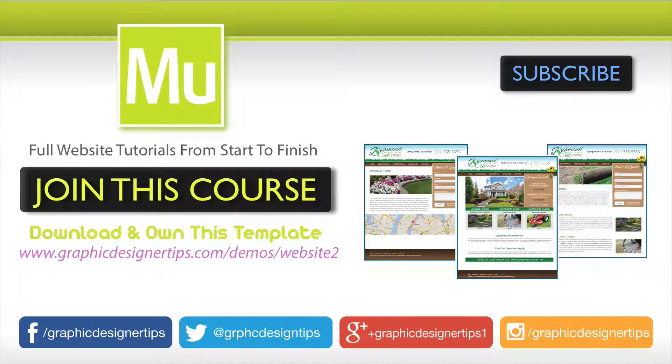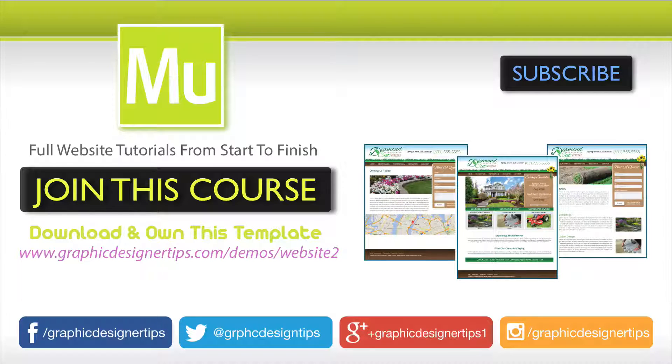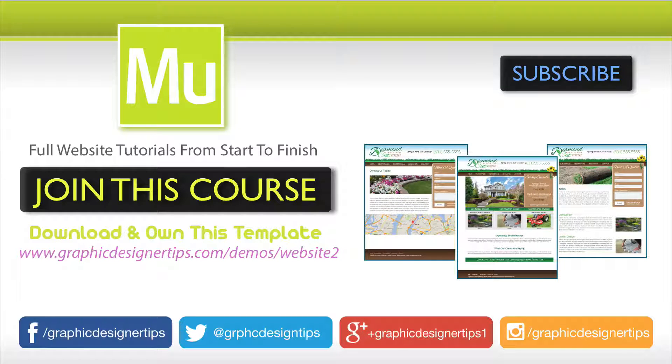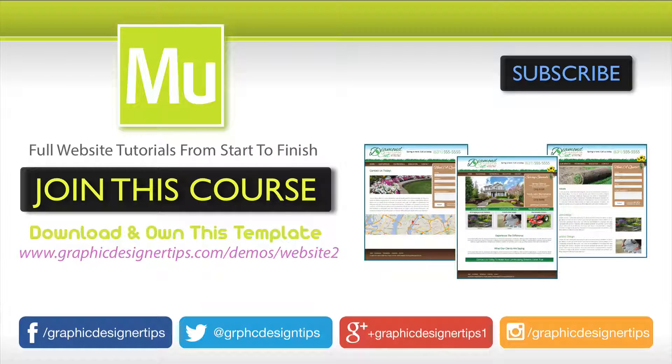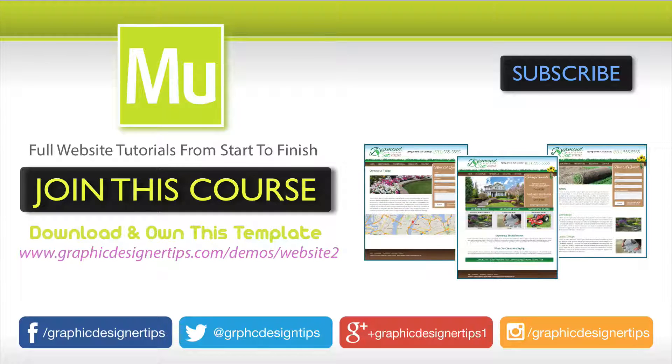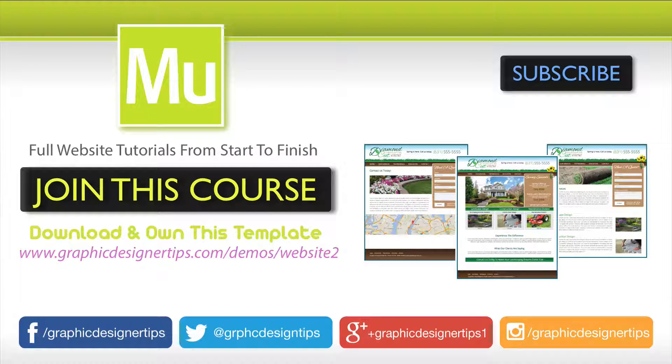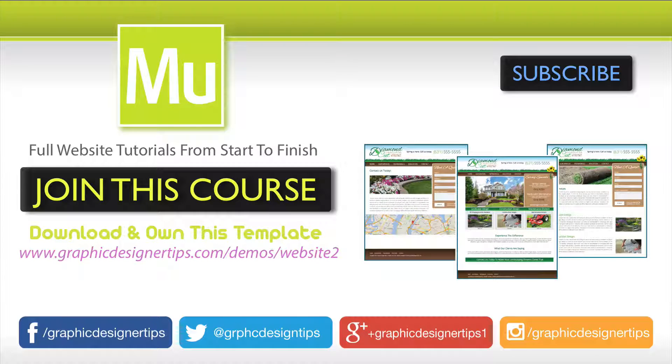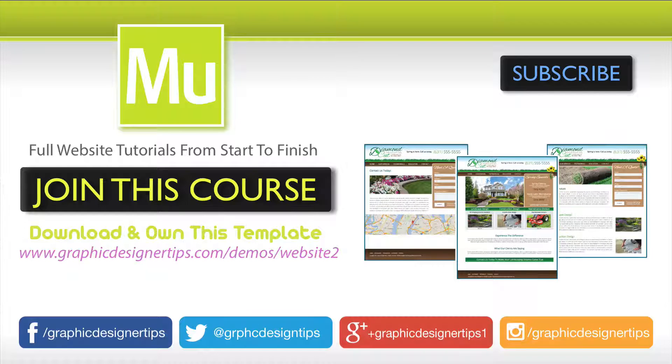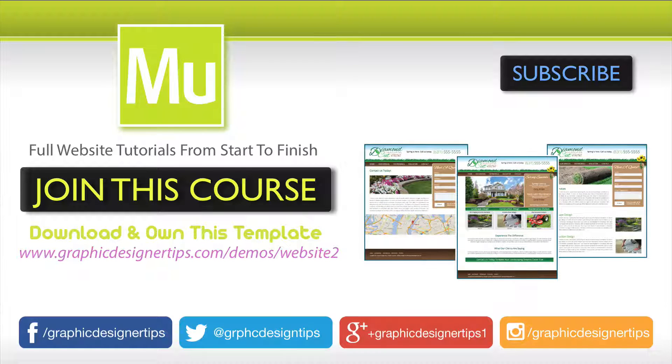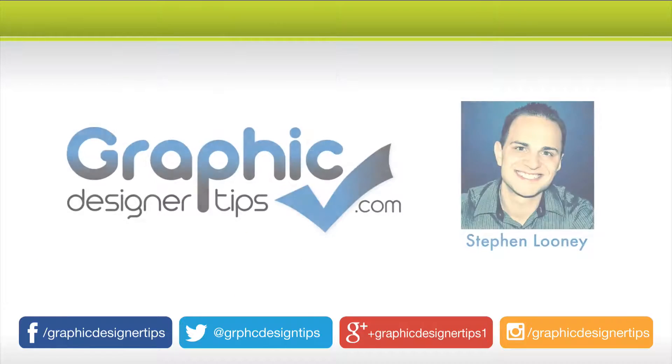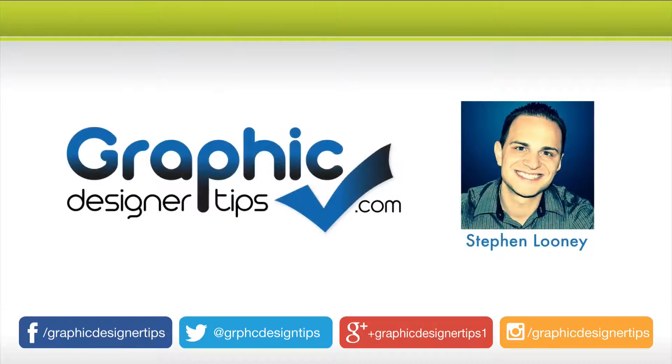This episode right here is done on an actual website—part of my new Adobe Muse course—where you can download this actual live site, work side-by-side, and own the template to use in your personal projects or commercial projects. So have a great night everybody, I will see you for episode 3. Peace!